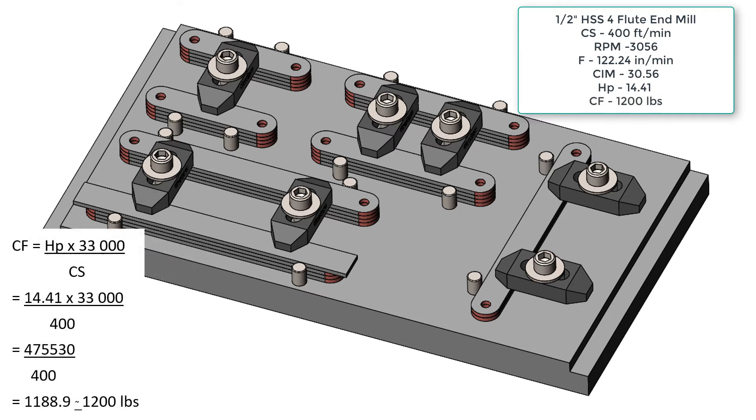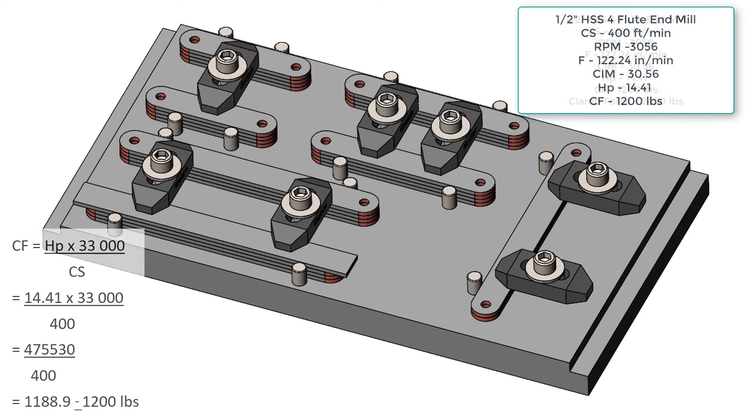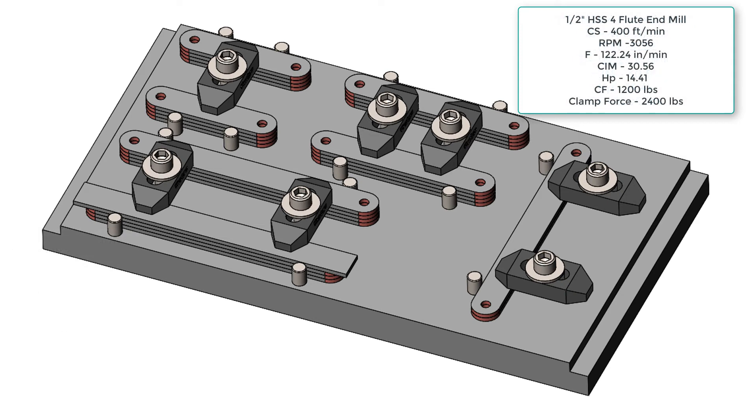Now that we know the horsepower, we can calculate the cutting force by multiplying the 14.41 times the 33,000 and dividing by the 400 feet per minute cutting speed to get approximately 1200 pounds of cutting force. Next, we'll double the cutting force to 2400 pounds and make sure we choose appropriate clamps.